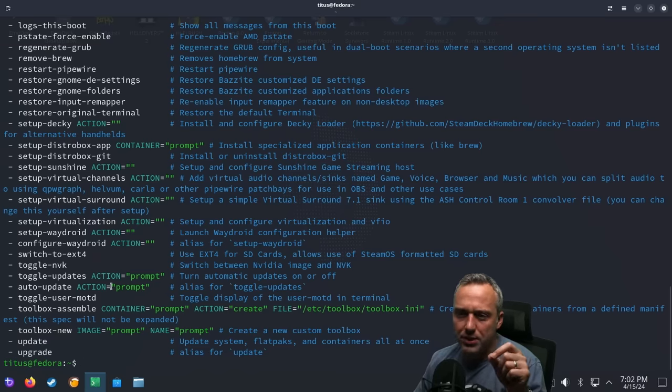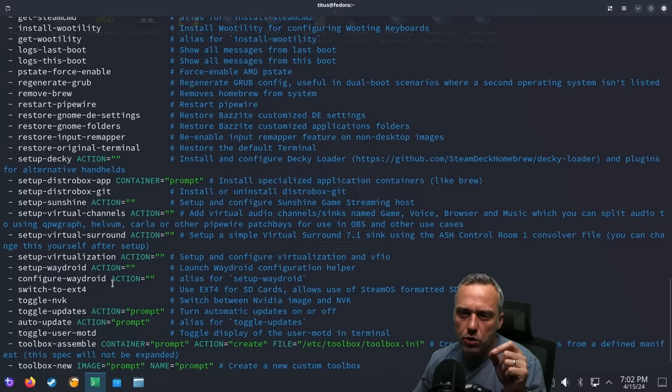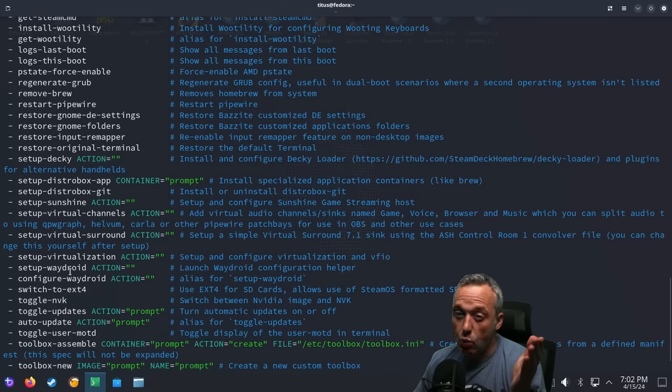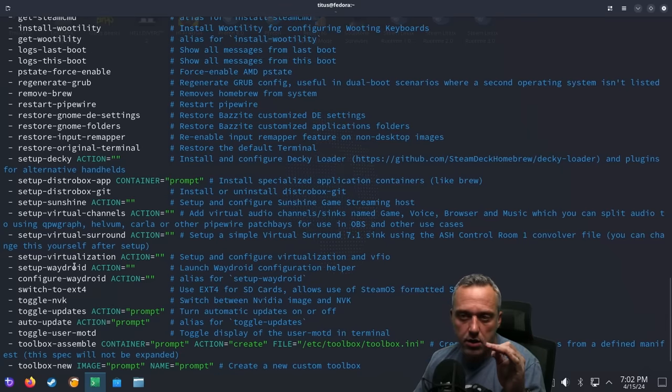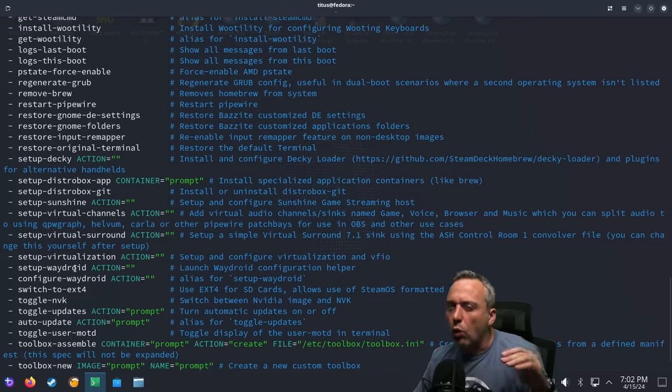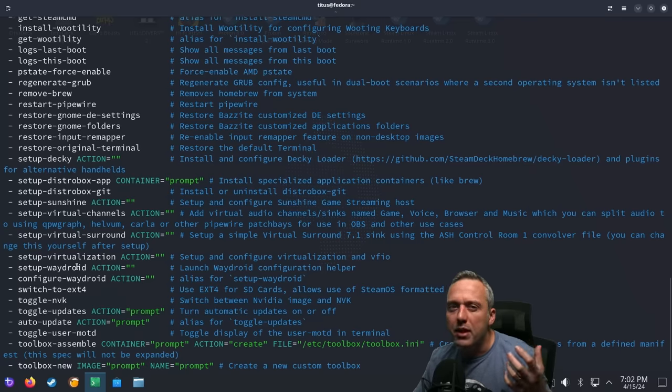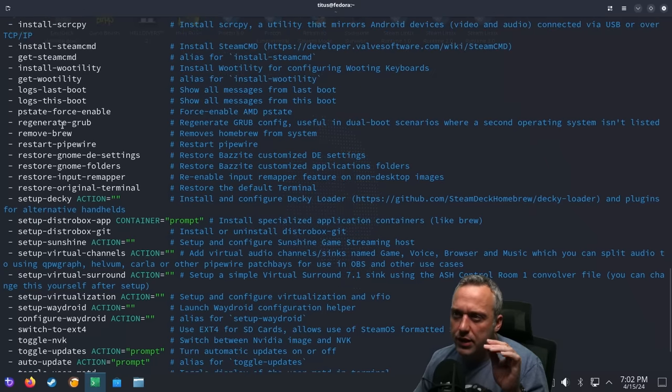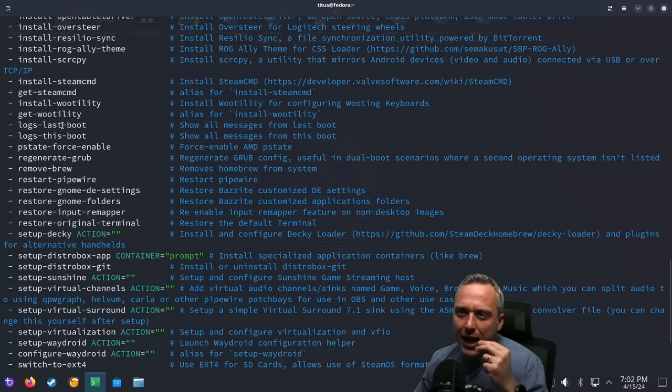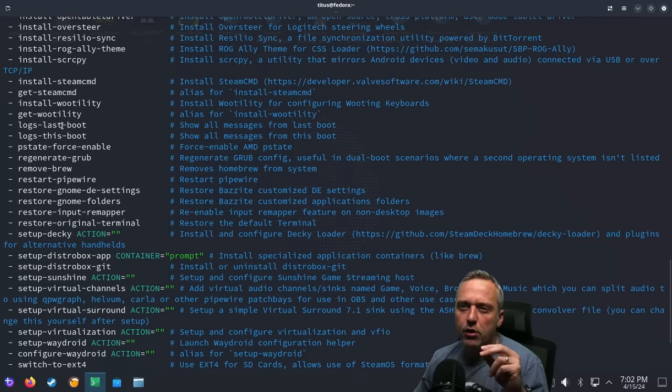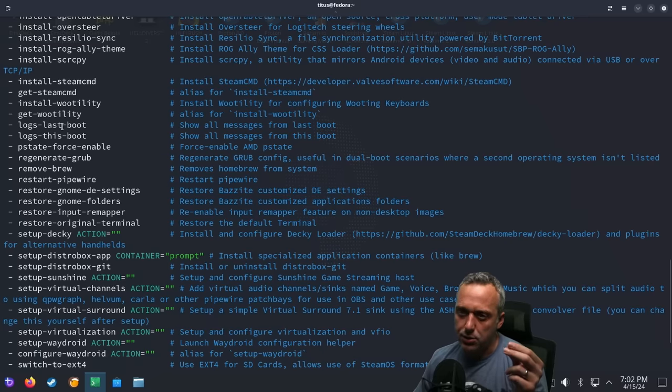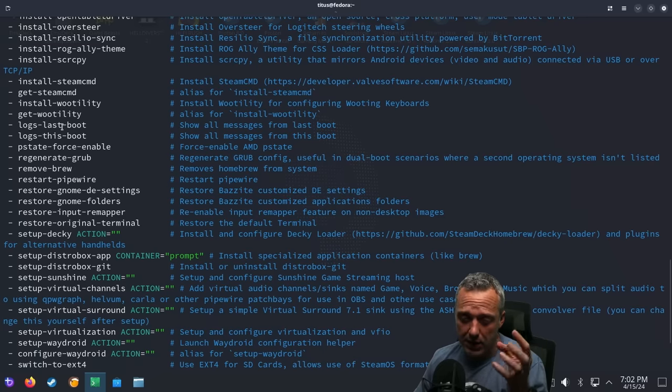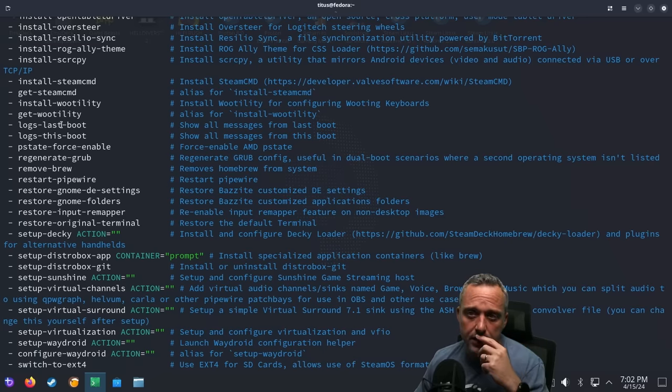You can do auto update. You can do virtualization. WayDroid is here. Now, obviously, this is going to require some bit of tinkering around. But after seeing all this, I'm like, I love all these options. I wish almost every Linux distro gave these types of options right out of the gate.